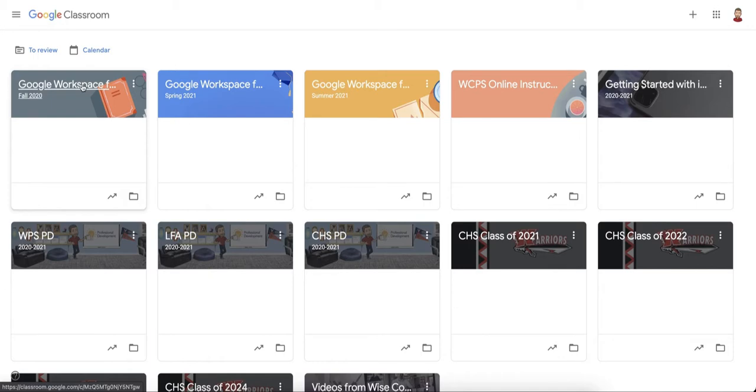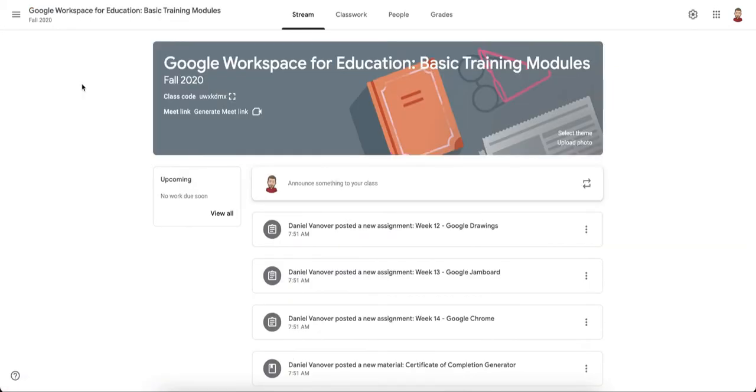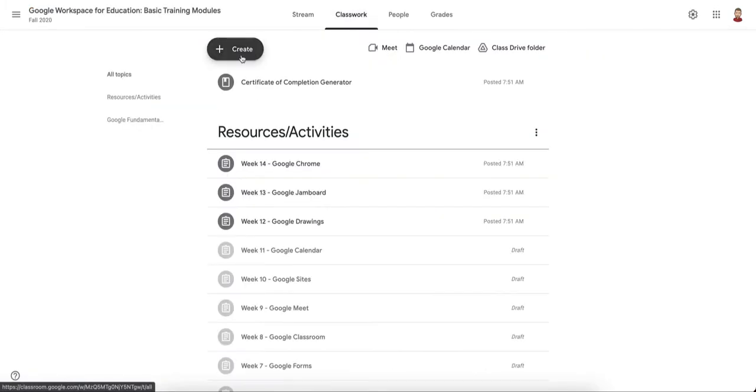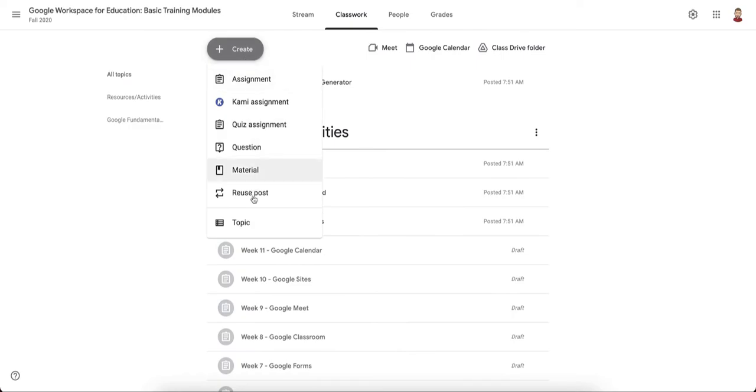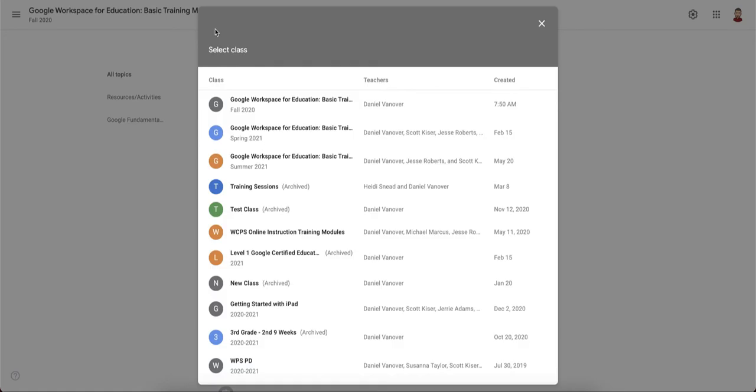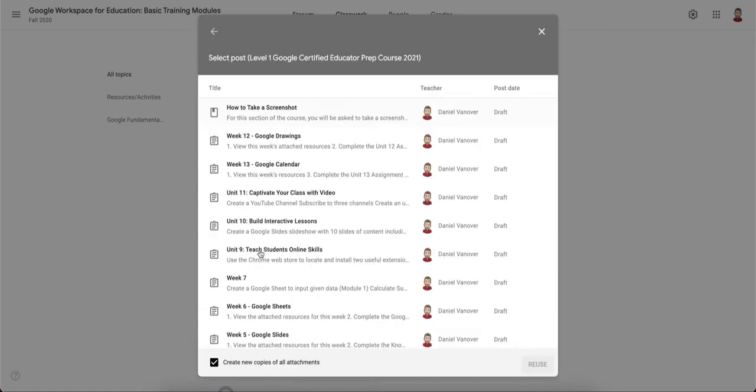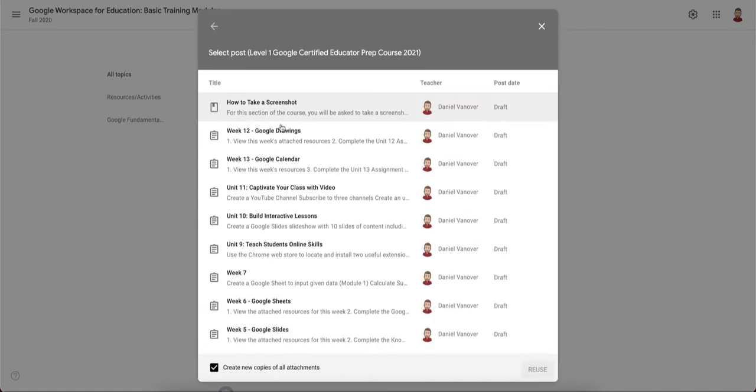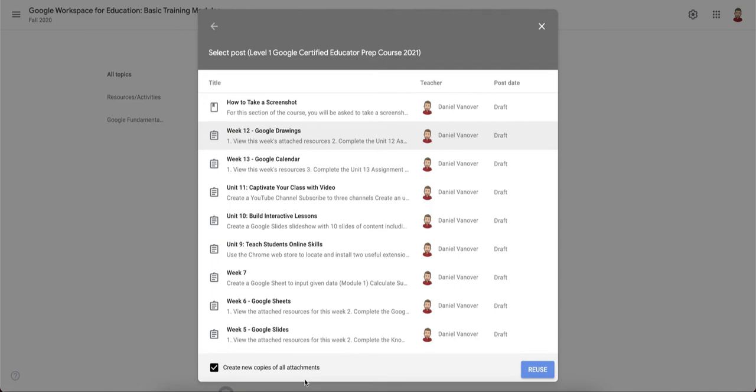When you reuse a post, you go into the classroom, go to classwork, click on create, and click reuse post. You can select any of your classes that you have in your Google Classroom and post from that class. When you do that, you can tell it to create a new copy of all attachments, which I do recommend that you have checked when you reuse a post.